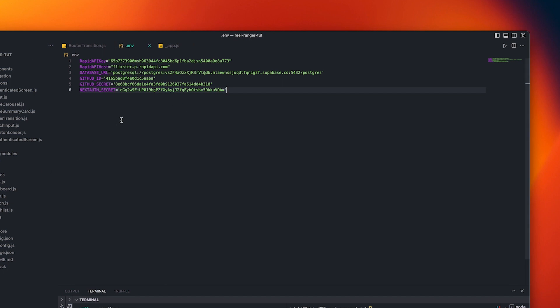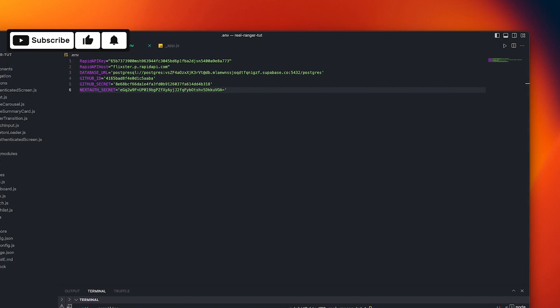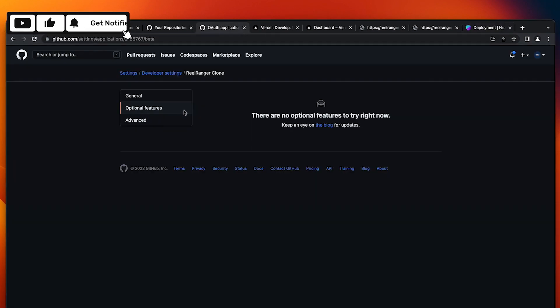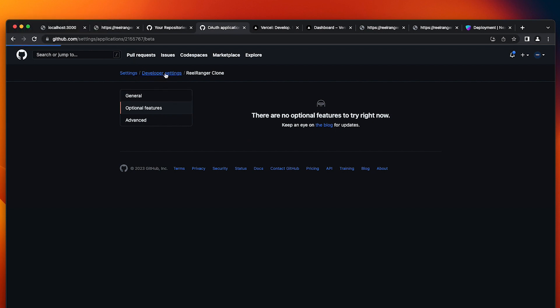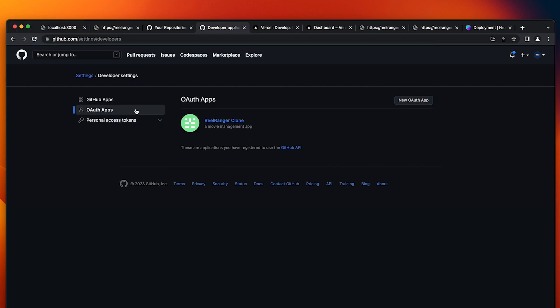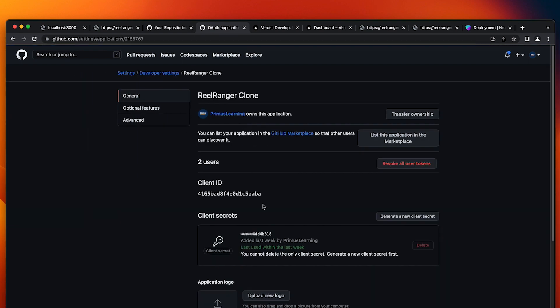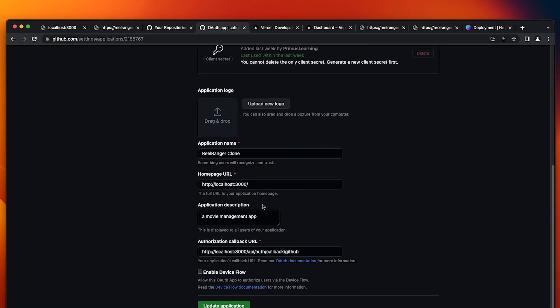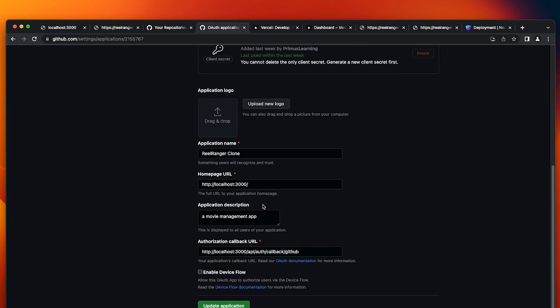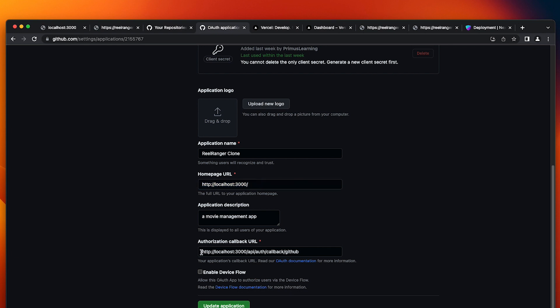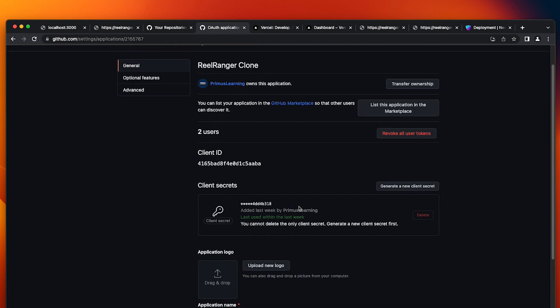Great. So one more thing to note, your environment variables should not be exposed. Vercel provides a way to store these environment variables which we'll look at very soon. One more thing to note, your GitHub OAuth application settings. For your OAuth app, after deploying the new URL that Vercel is going to assign to your project, you replace this localhost URL with it and also the authorization callback URL. You replace it with the new URL that Vercel is going to assign to you after deploying.